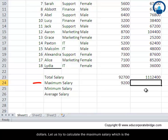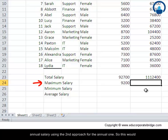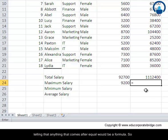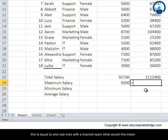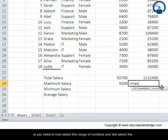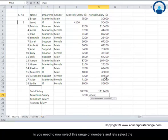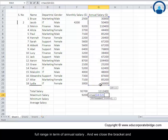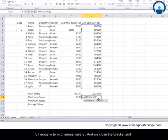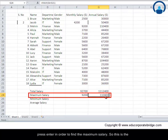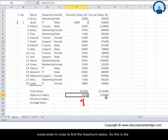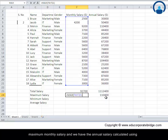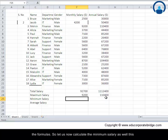Let us try to calculate the maximum salary, which is the annual salary using the second approach for the annual one. This would be as we do for others. We use equal to, this is basically Excel way of telling that anything that comes after equal to would be a formula. So this is equal to and use MAX with a bracket open. What this means is you need to now select this range of numbers. Let us select the full range in terms of annual salary and we close the bracket and press enter in order to find the maximum salary.